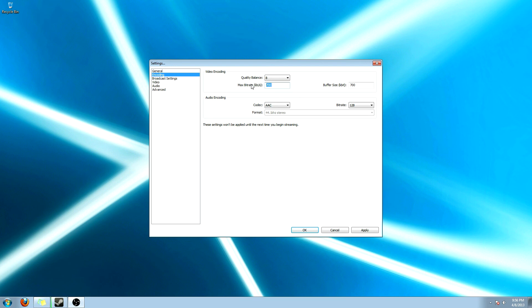Right now I'm running off a DSL. It's horrible. So I'm going to go with 700 kilobits per second. I suggest about 2,000. If you can get like 2 megs down, 2 megs up, you can put that up to 2,000.